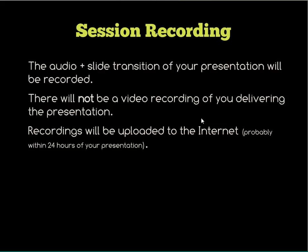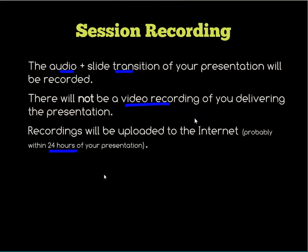You will not be recorded as a person — it's going to be just the audio and the slide transitions and whatever plays on your laptop, so any video or demonstrations will be captured. The recordings are generally uploaded to the internet within 24 hours of your presentation. If you've been tweeting about it, look for your session to be available within about 24 hours.